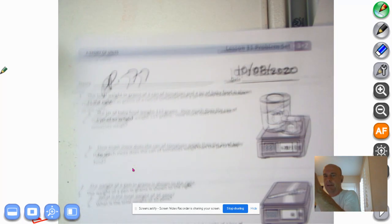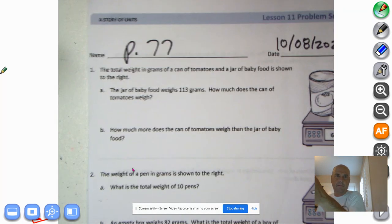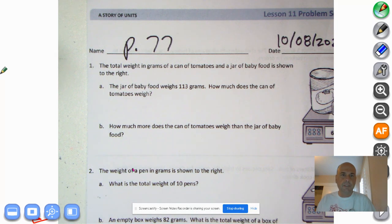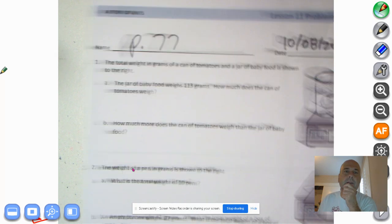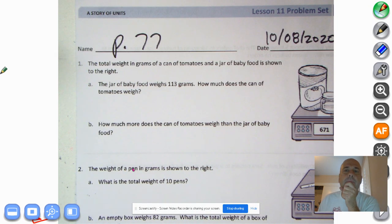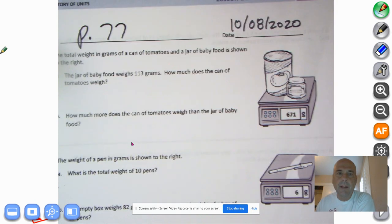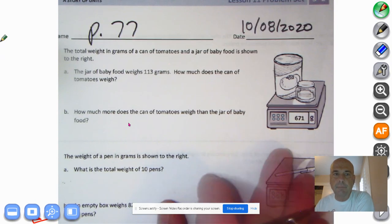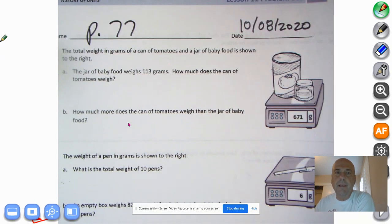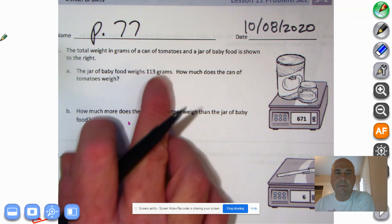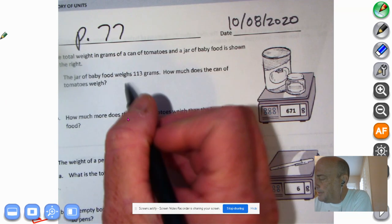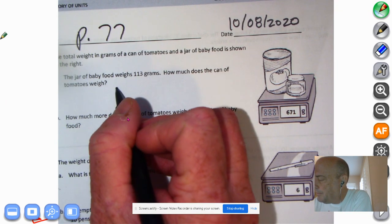We're just going to do the first page. The total weight in grams of a can of tomato and a jar of baby food is shown to the right. The jar of baby food weighs 113 grams. How much does the can of tomatoes weigh? Together they weigh 671 grams, and the baby food weighs 113 grams. So we're going to make a tape diagram.